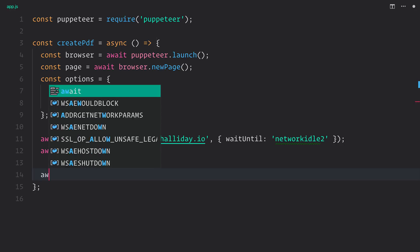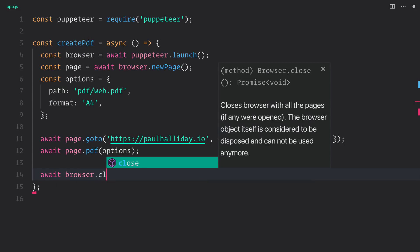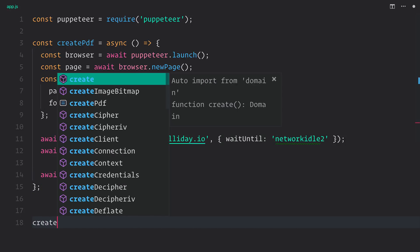We'll now, at this point, close the browser and remove it from memory because we no longer need this browser. We've created our PDF, and we should be happy to see it inside of that directory. Let's call our function.